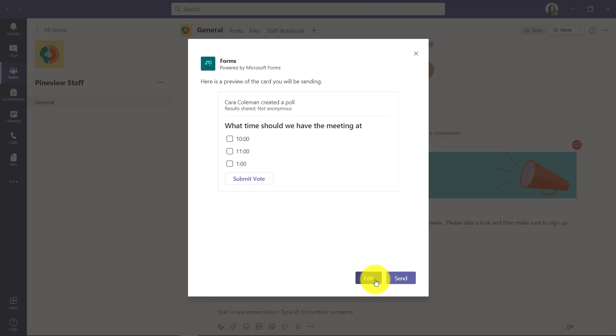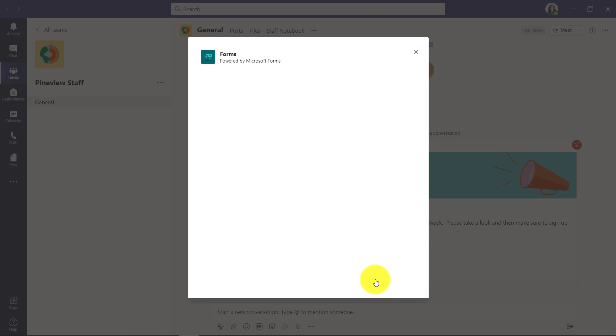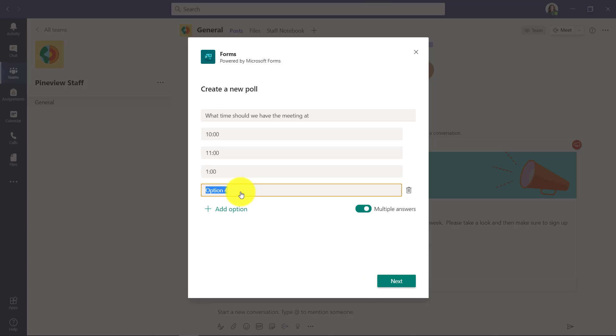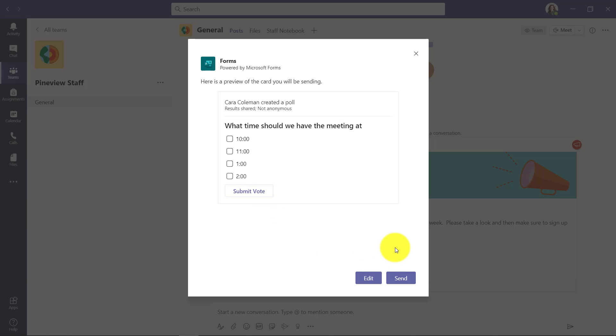Maybe I want to edit this and add one more option. Okay, we want to give people a choice for 2 o'clock as well. Okay, now my poll is ready, and I just click Send.